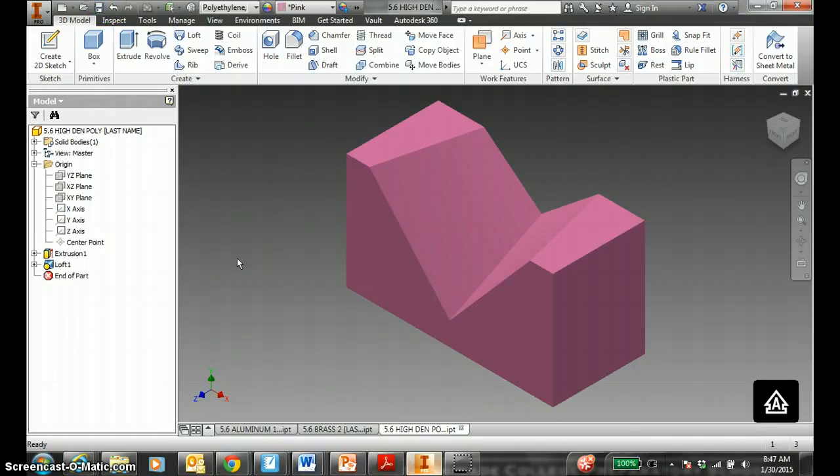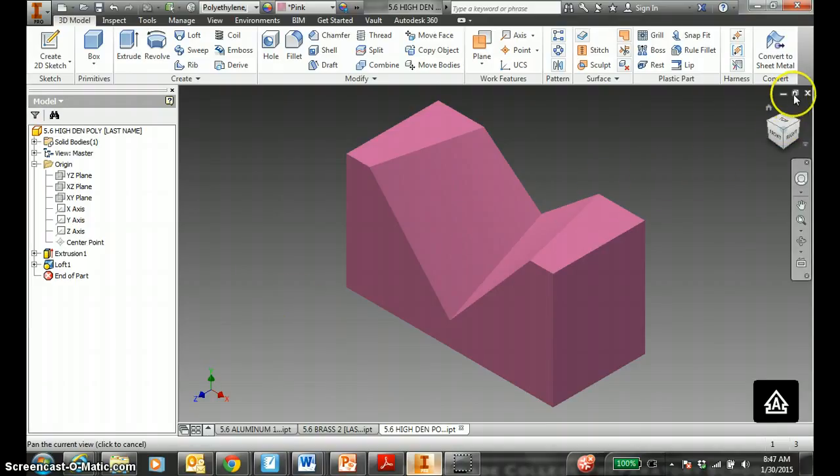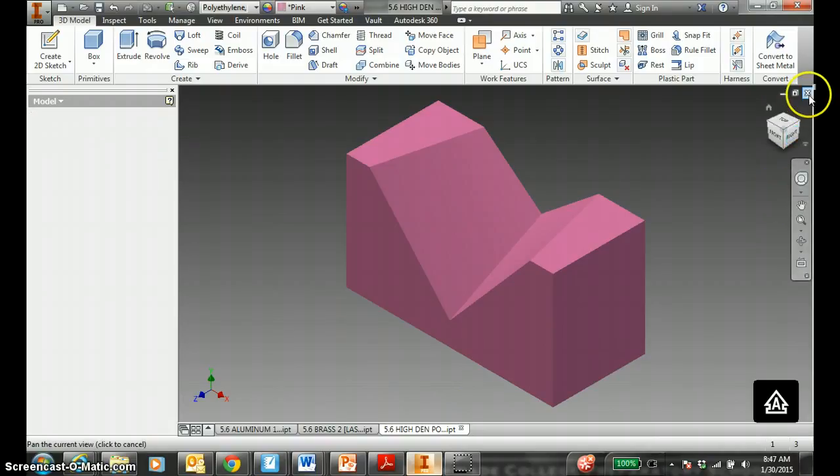Loft. Loft is a tough skill. You need two sketches fully constrained. And it is how you click. The order of how you click is important. Have a good time. Thank you for the guy.